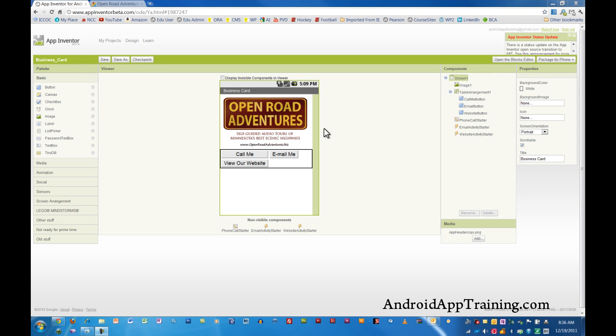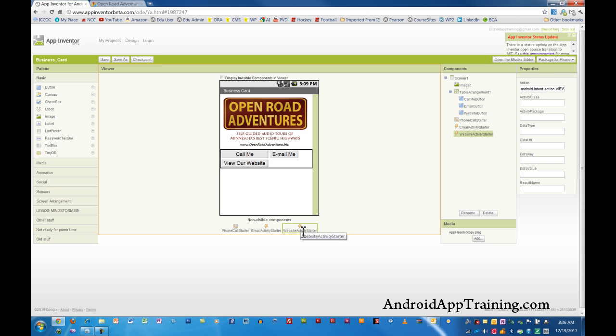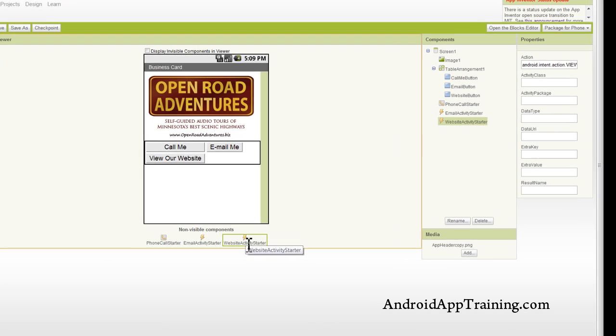Let's talk about how to add a link out to Google Maps using App Inventor. So we just completed our website button here, which when we have our button connected to our activity starter for the website, we set to take us out to a specific URL.